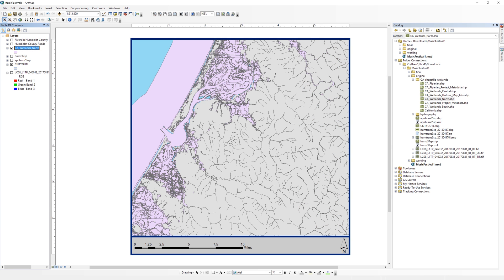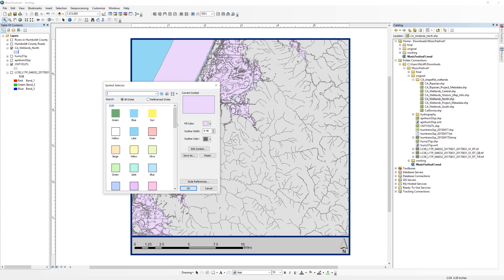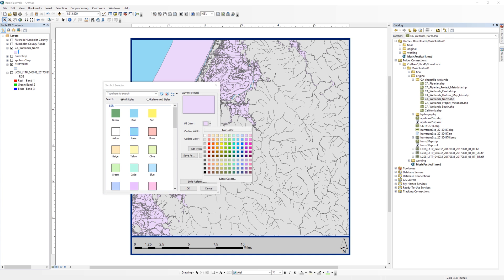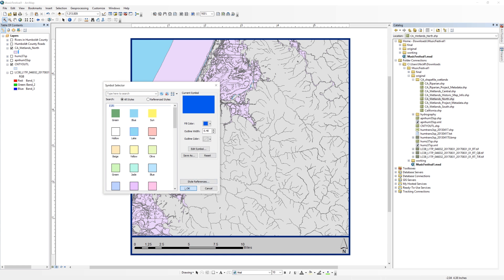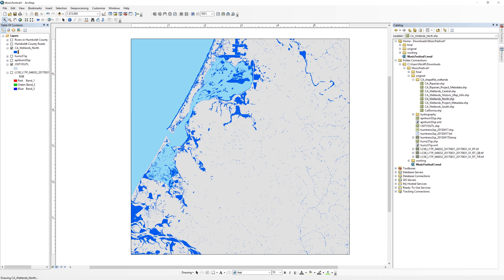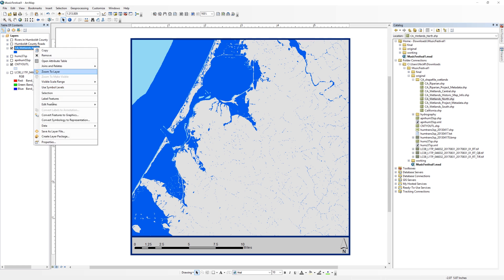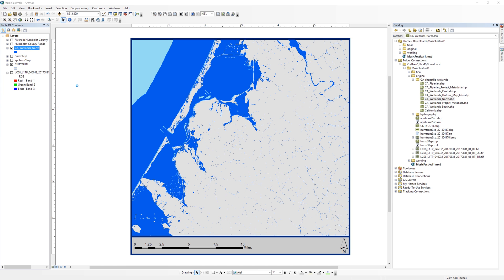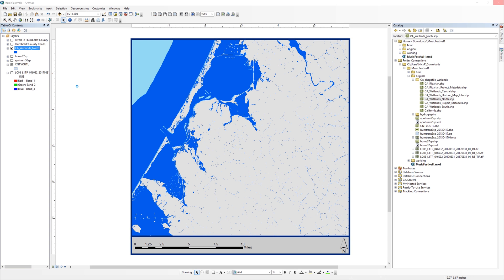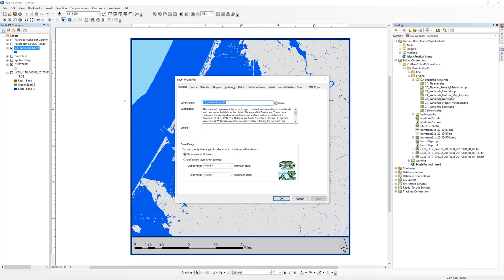Turn on the county boundary layer to use as a background. Change the wetlands to blue. Open the layer properties for the wetlands and navigate to the general tab. Change the name to wetlands in Humboldt County.